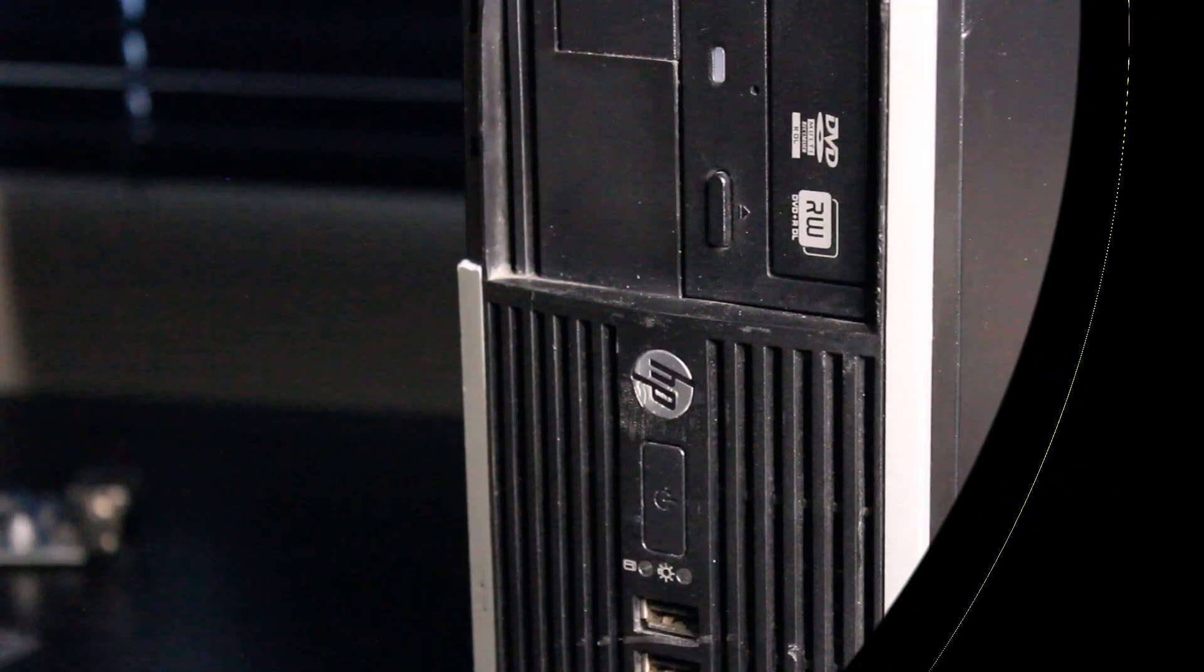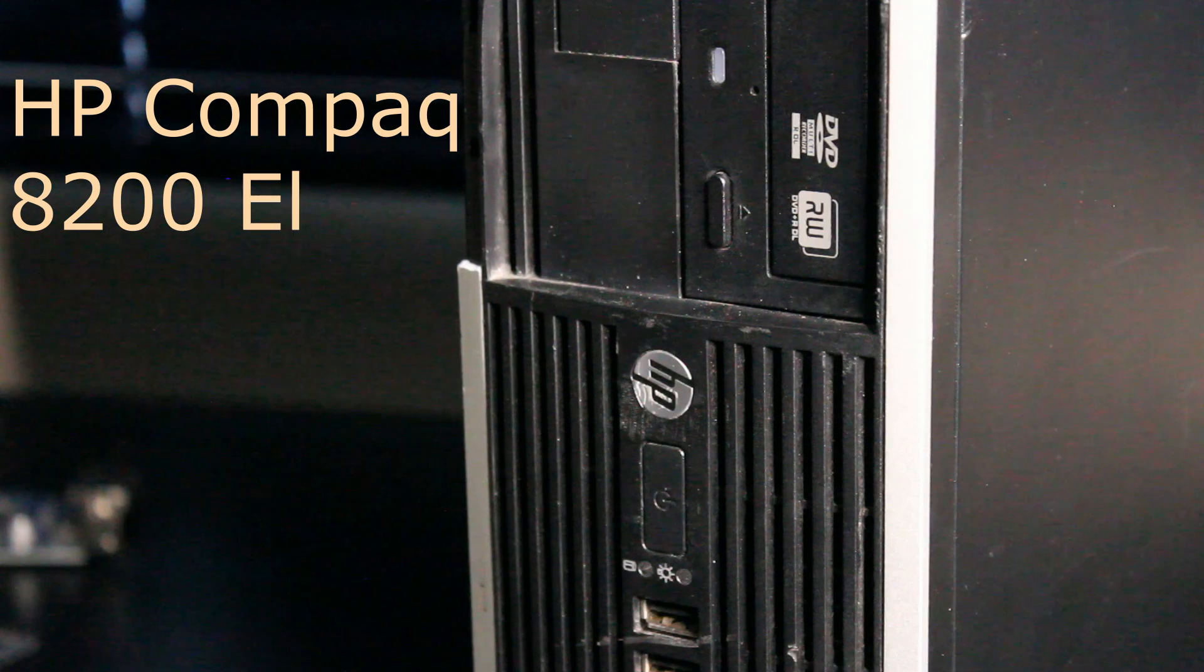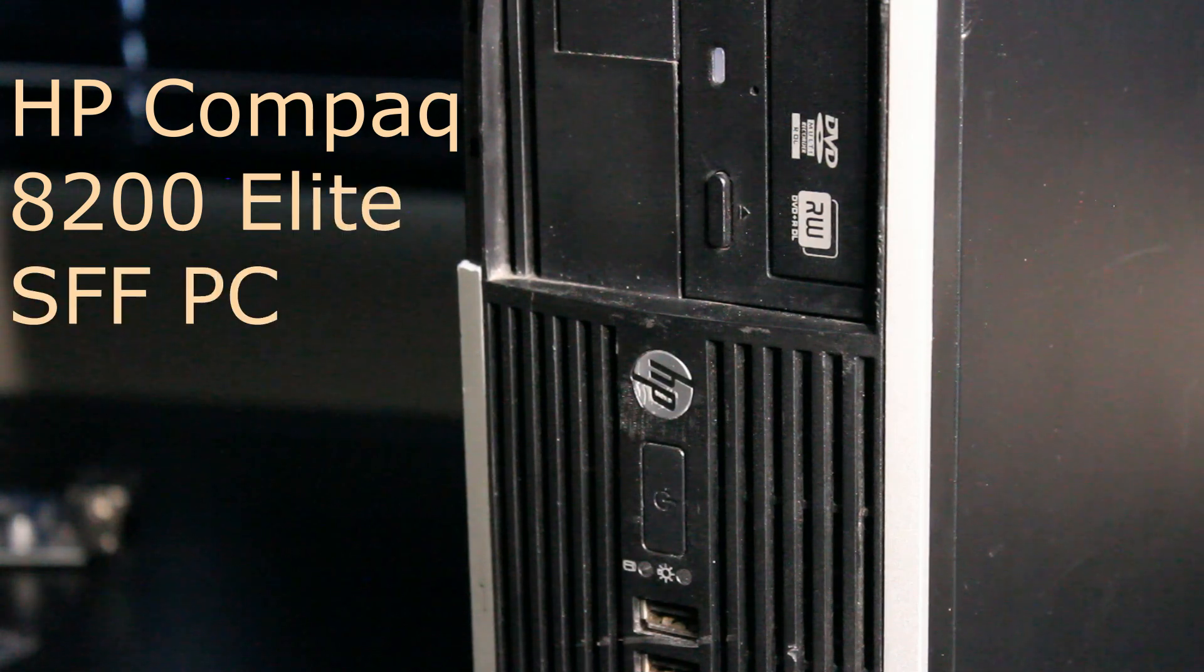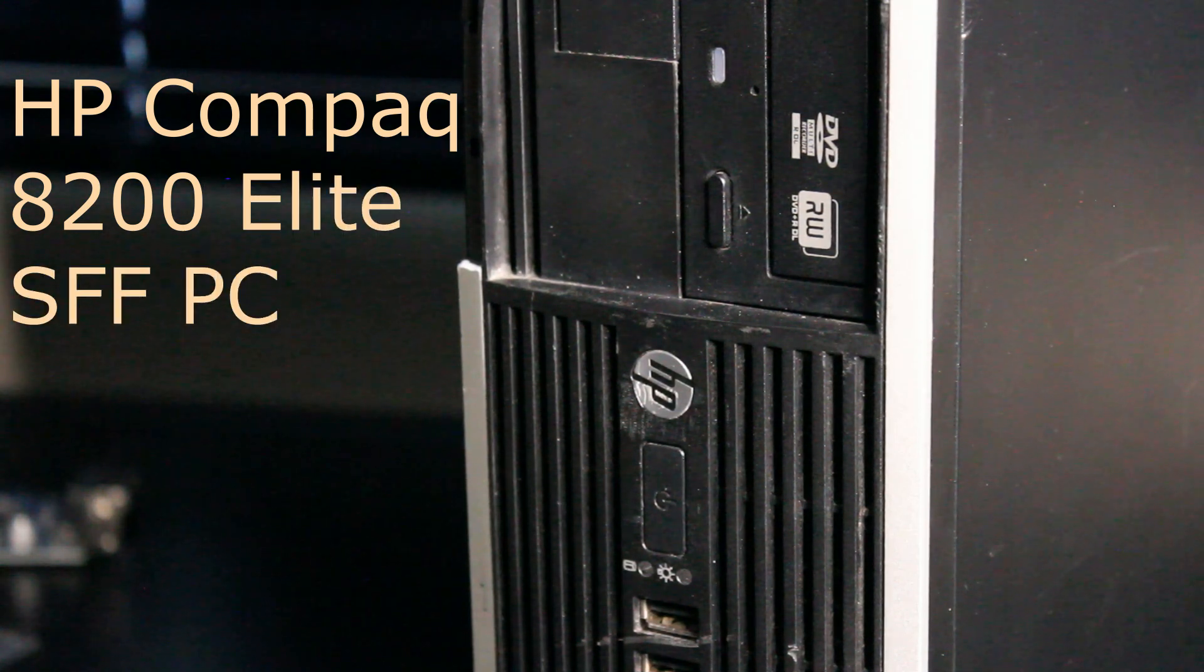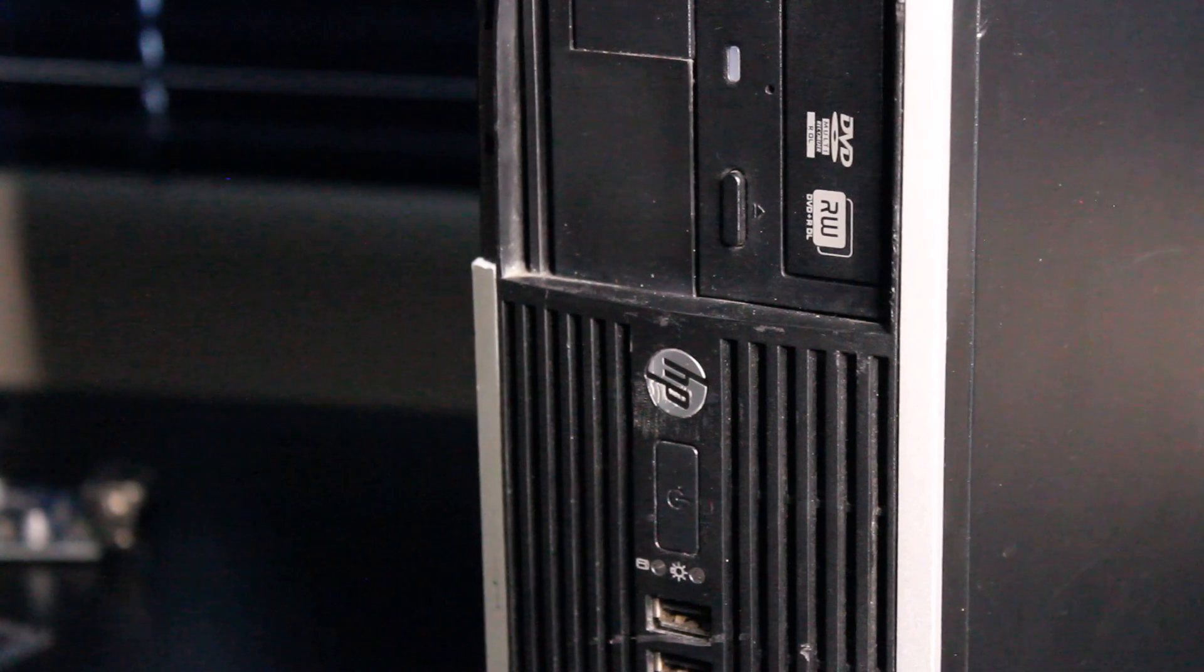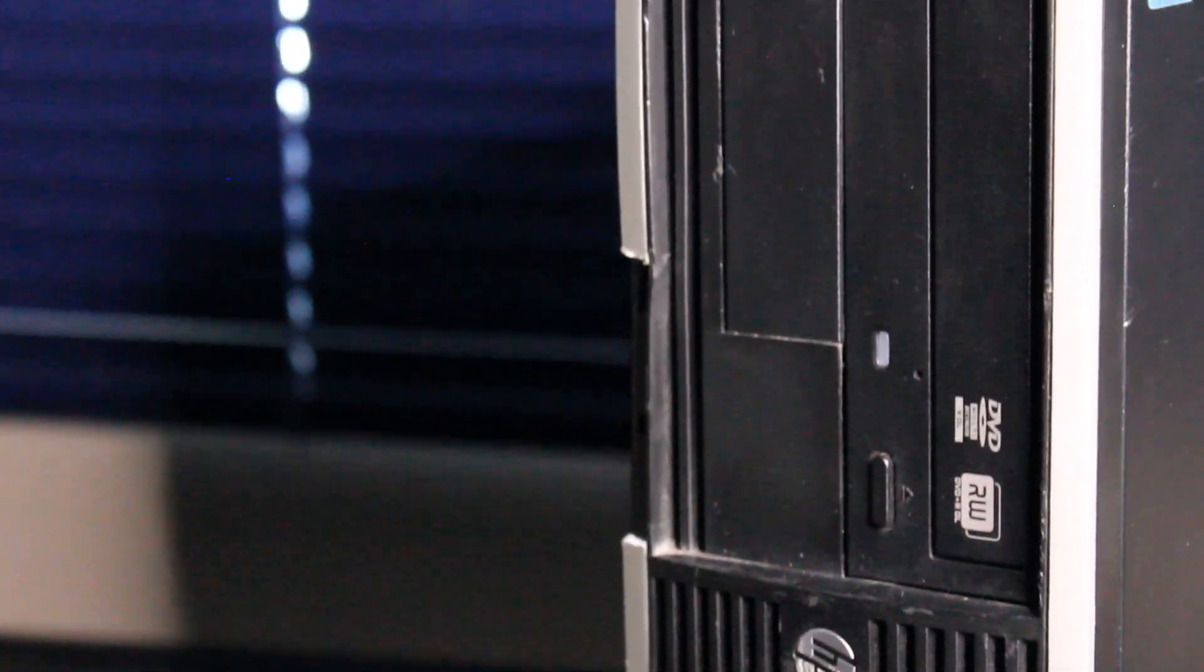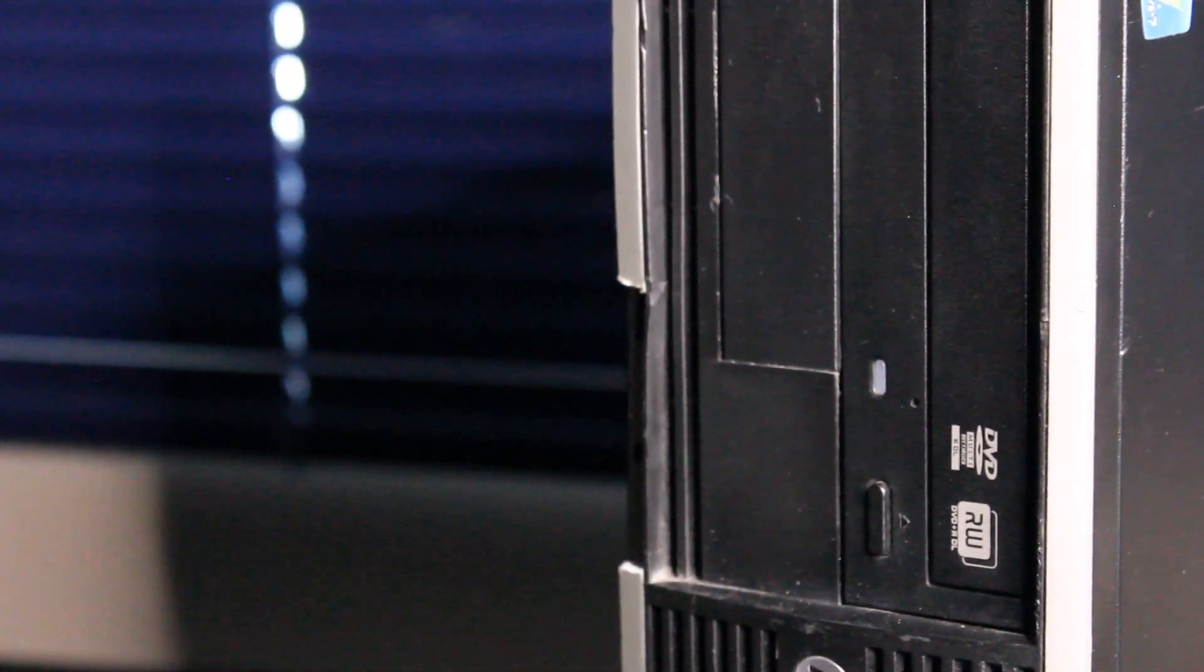So today I'll be upgrading an HP Compaq 8200 Small Form Factor Elite Series PC. As you can see, this thing has seen better days.